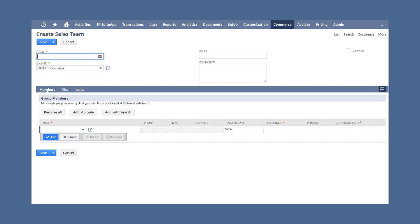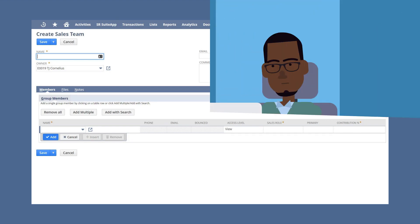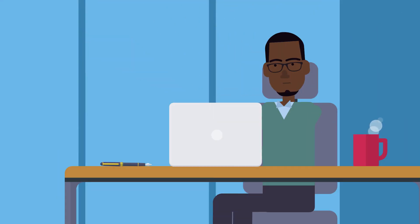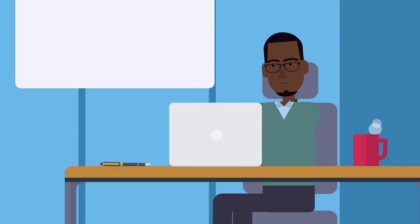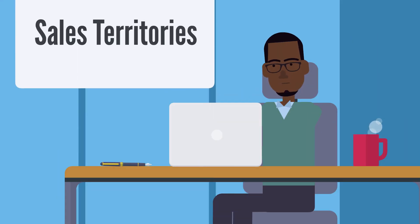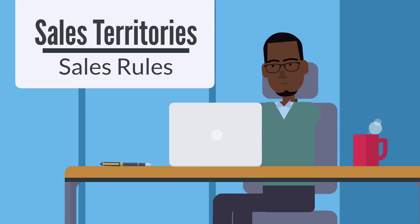Consequently, the contribution percentage is also the basis for how commission will be divided up among the team members. After creating your sales teams, you are ready to define sales territories based on designated sales rules.